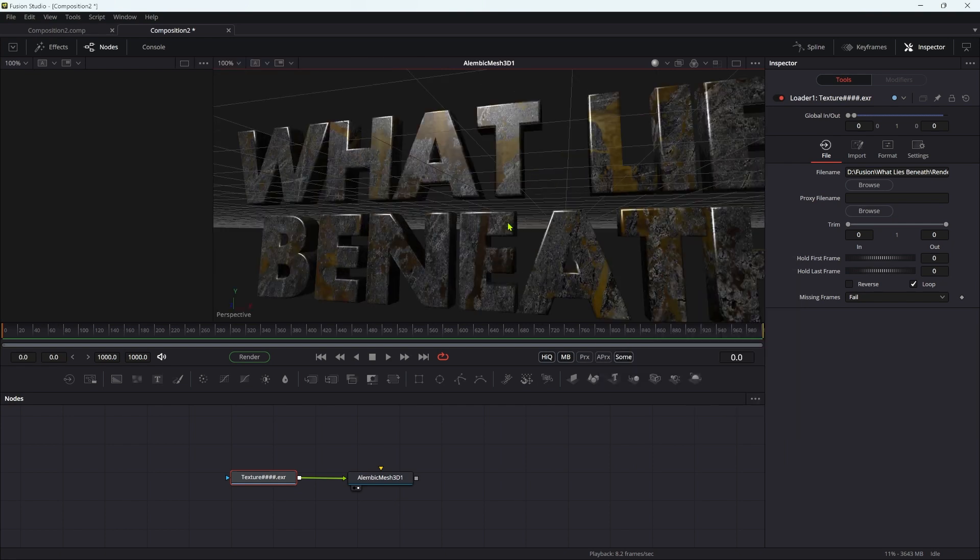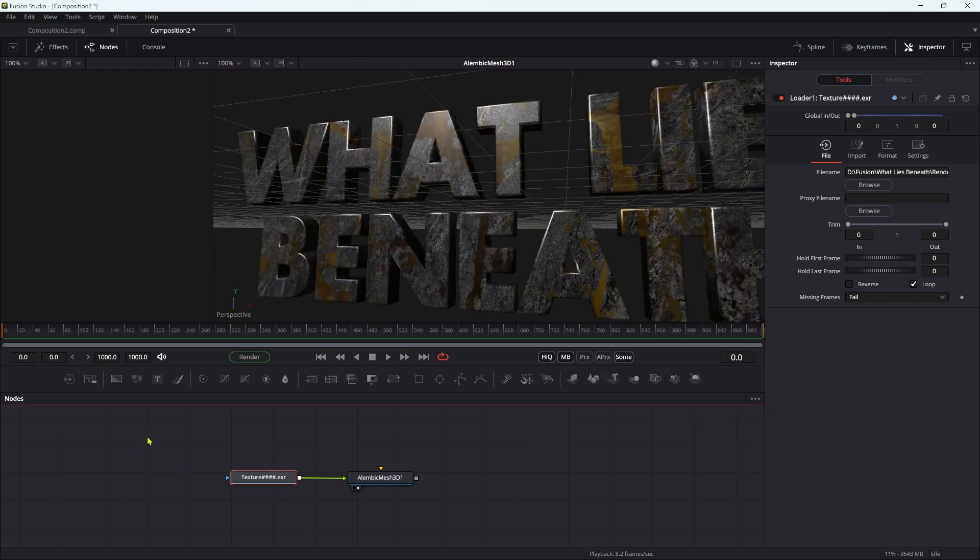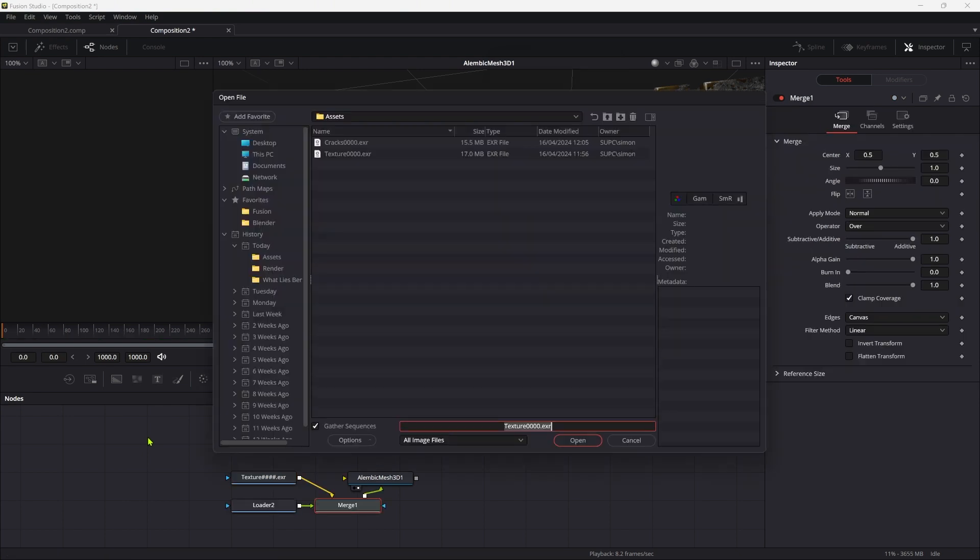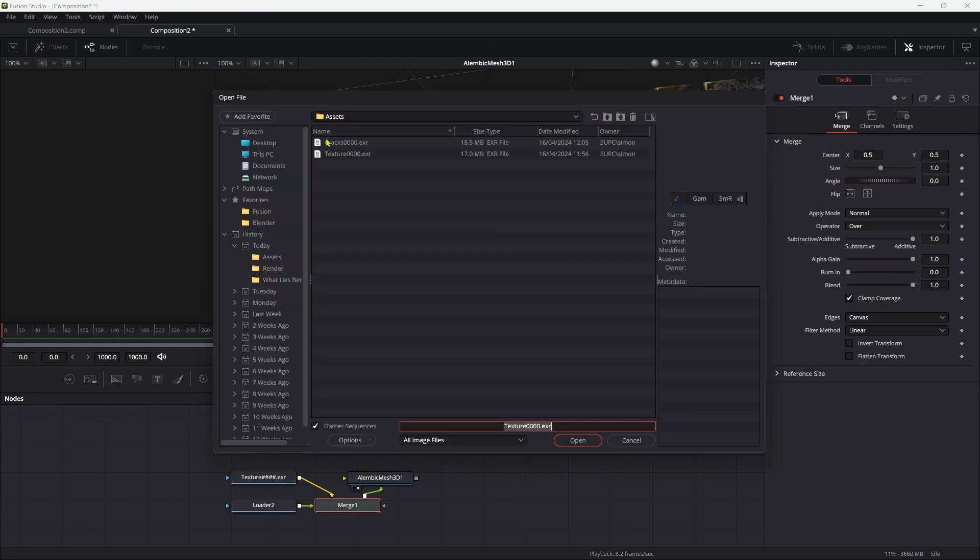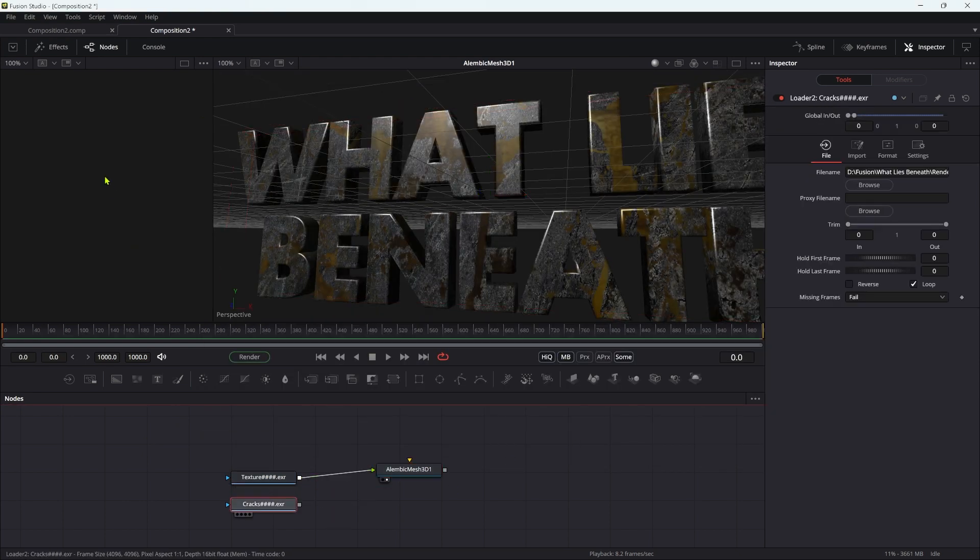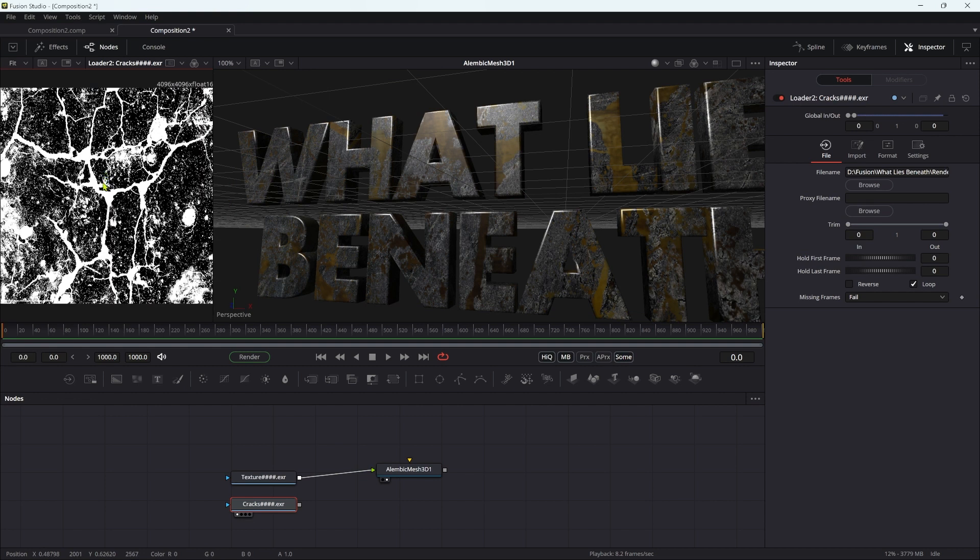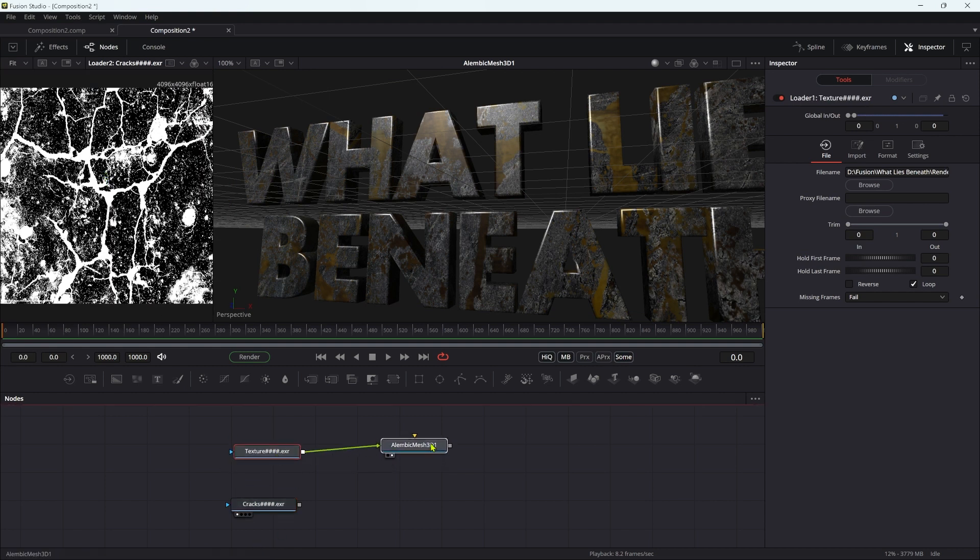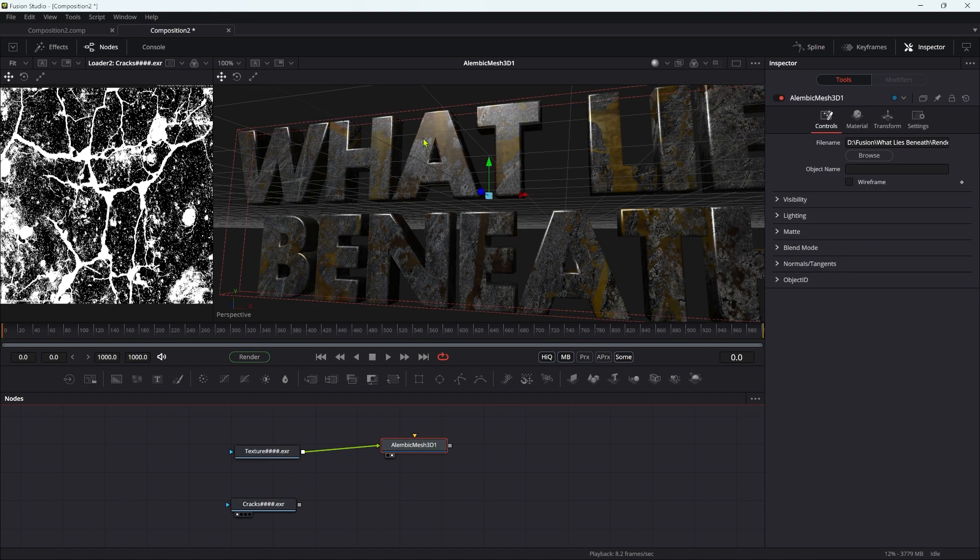The next thing I want to do is bring in my other texture which is called cracks. What I'm going to do with this cracks texture is use it first of all for a bump map and secondly for the specular map, so we can just have some shiny metal and some matte rust.